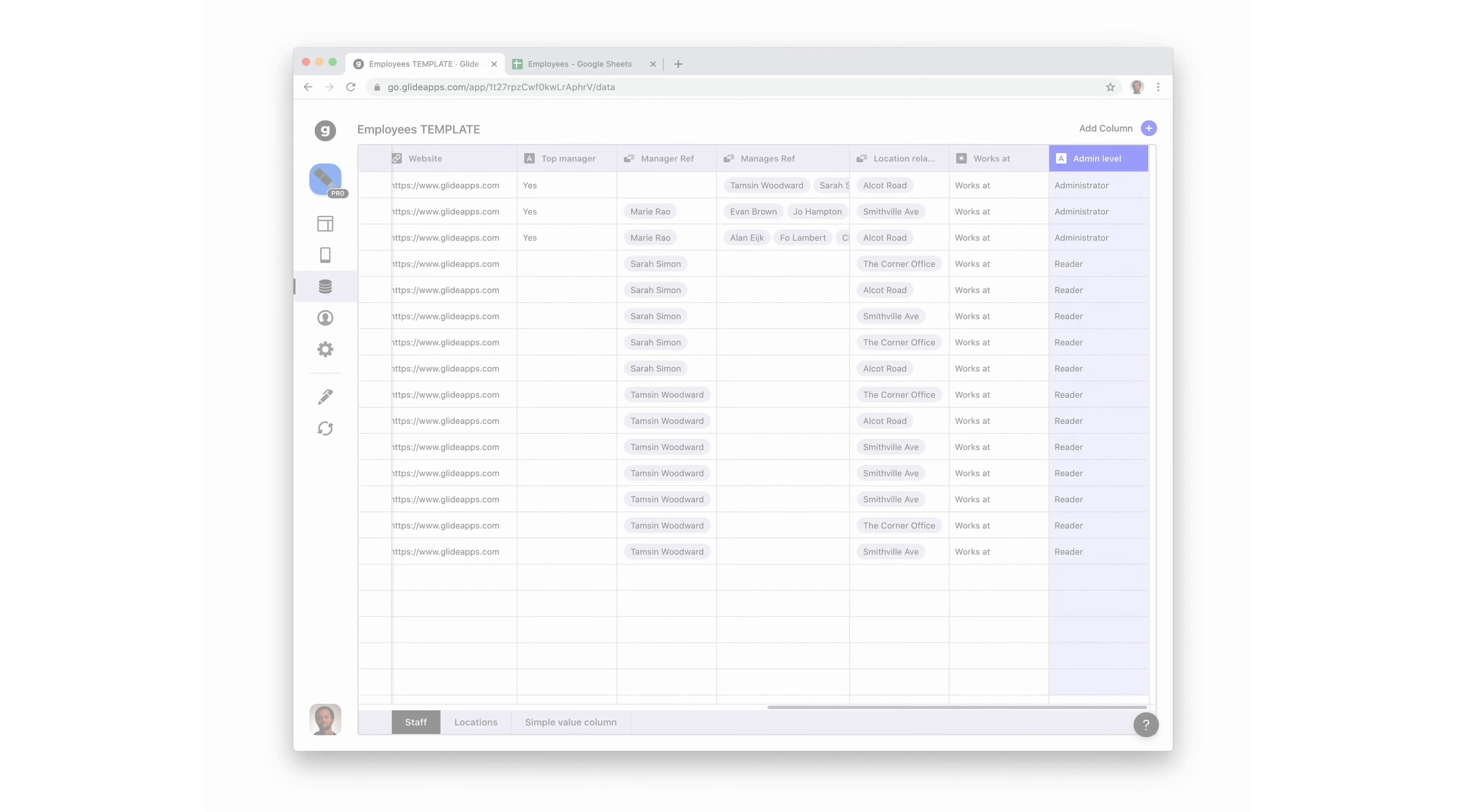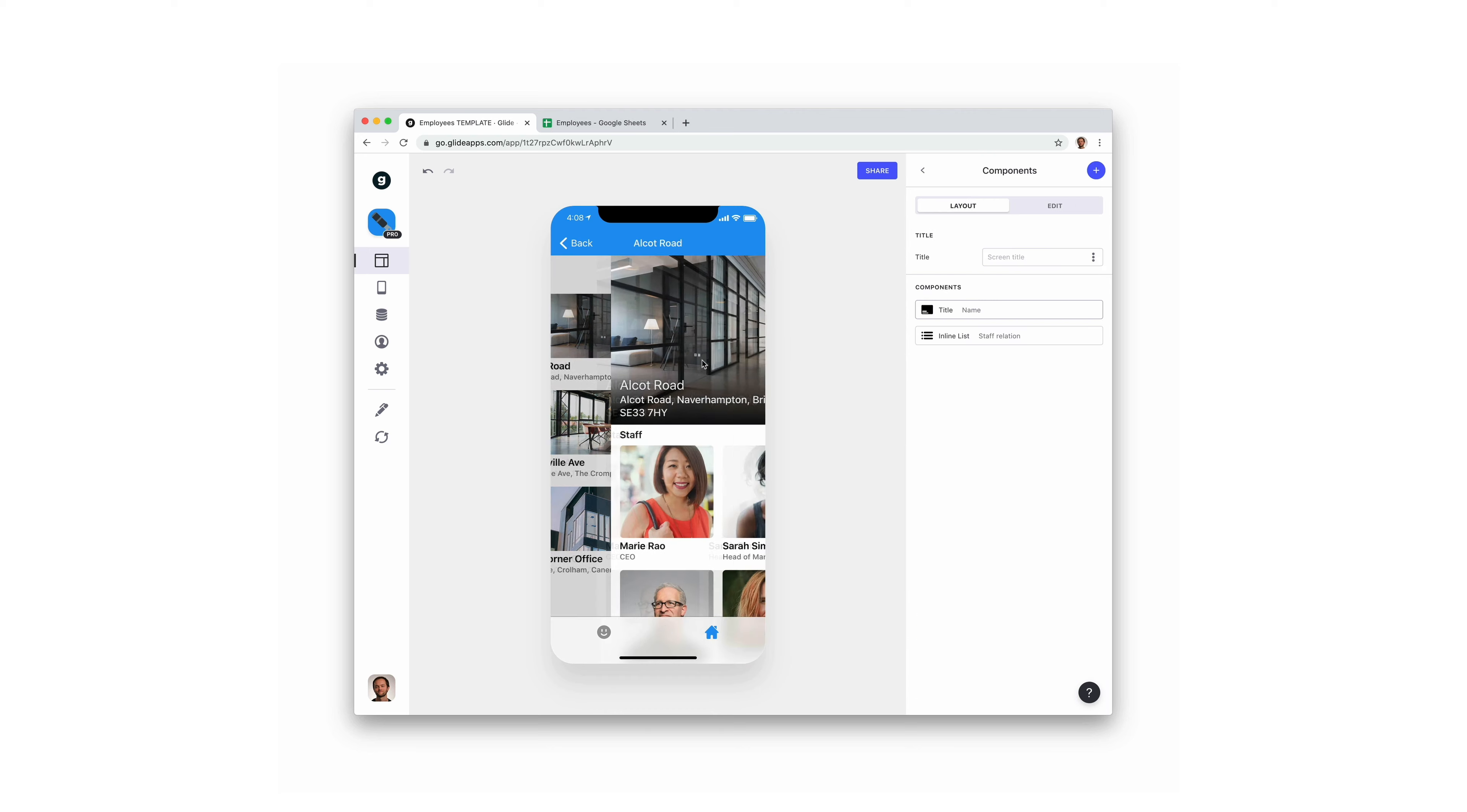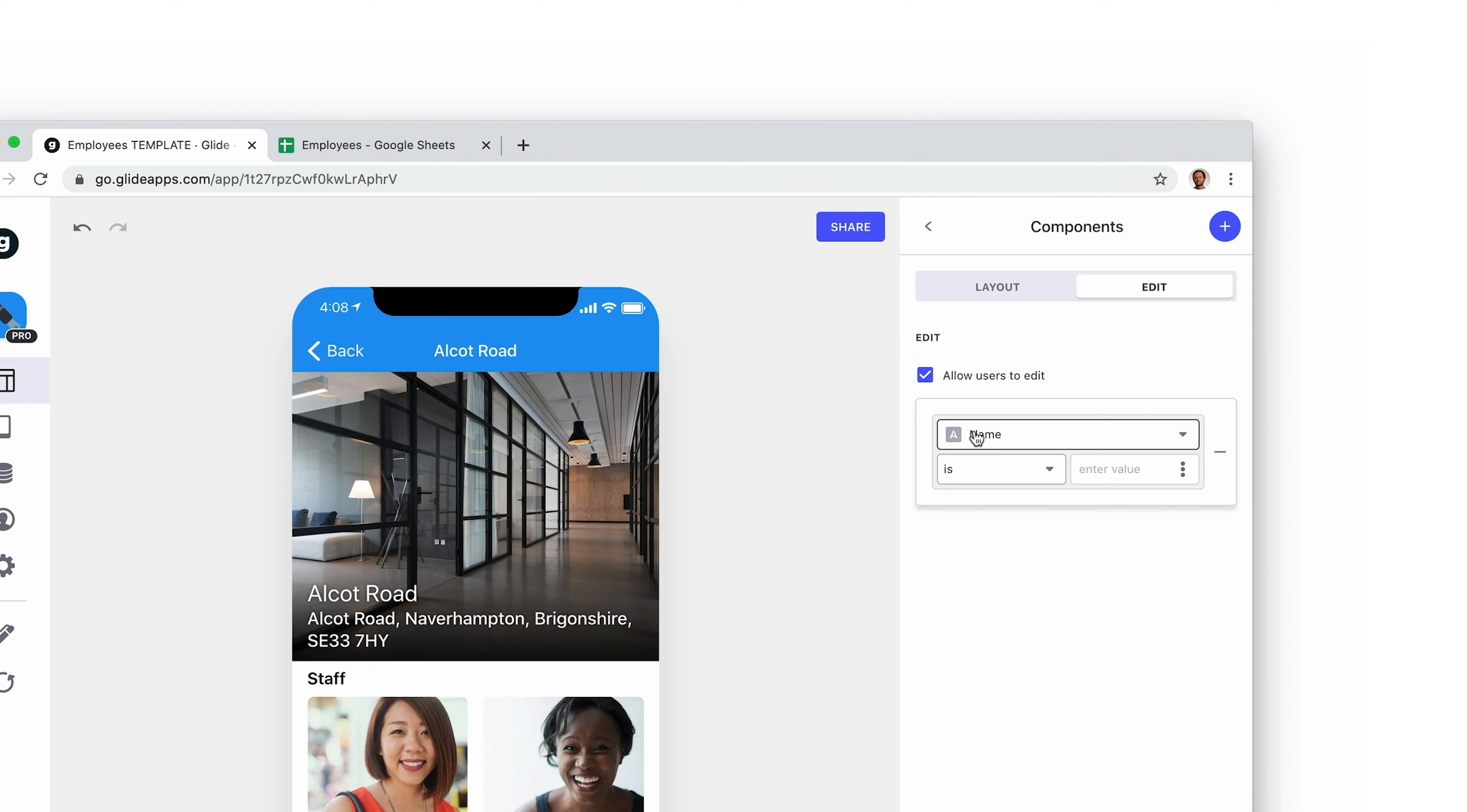We could also use a column in the user profiles sheet to determine whether someone has editing rights or not. In this column, users are either administrators or readers. We can add an edit condition which says, only enable editing if the current user's admin column contains administrator.